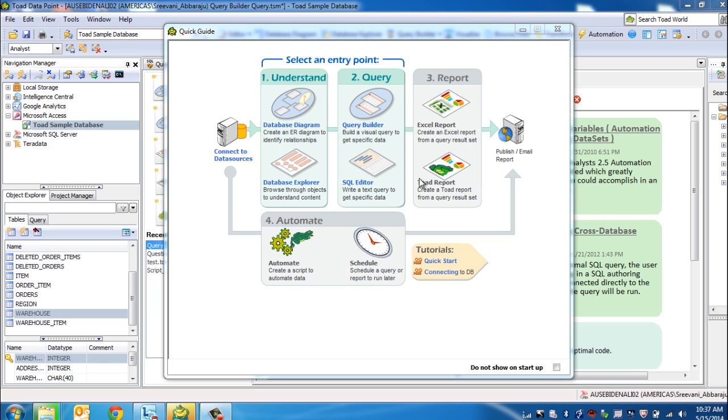On top of this, all these activities can be automated using Toad Datapoint's automation utility. Let's look at it one by one.